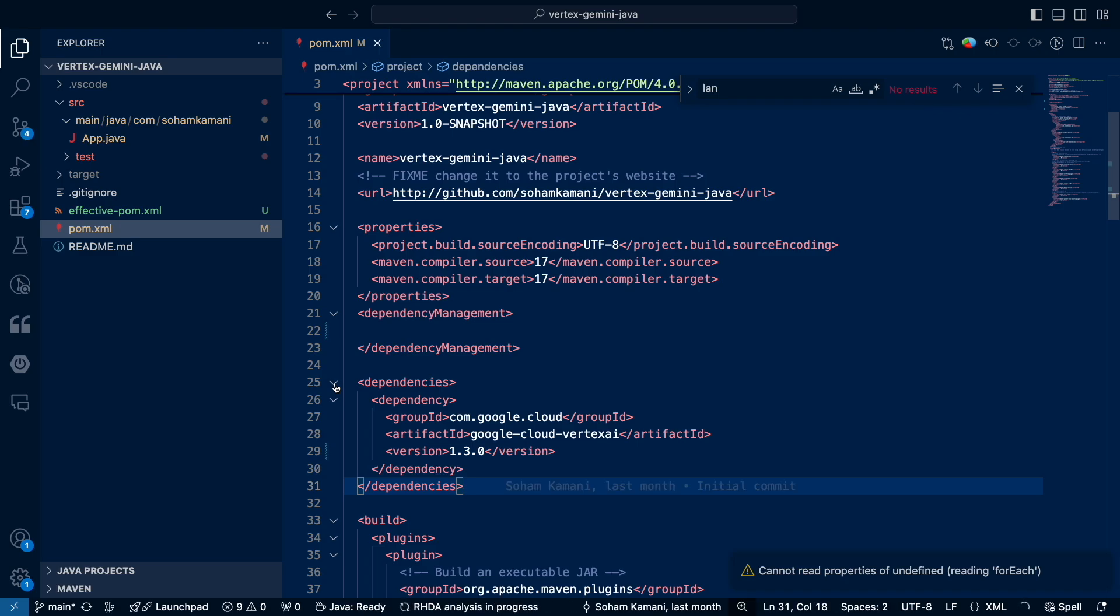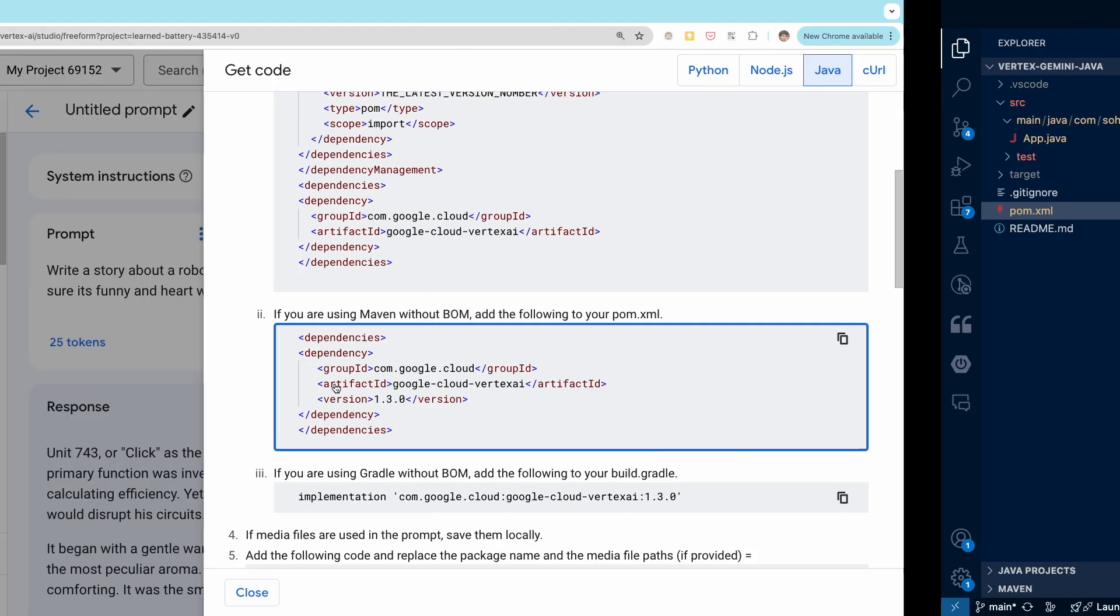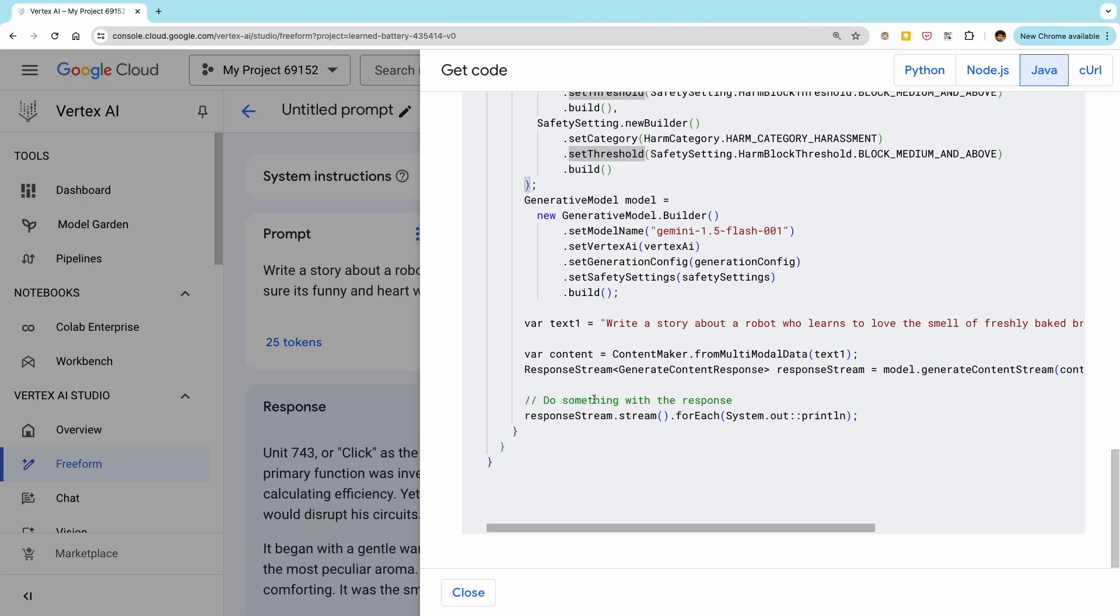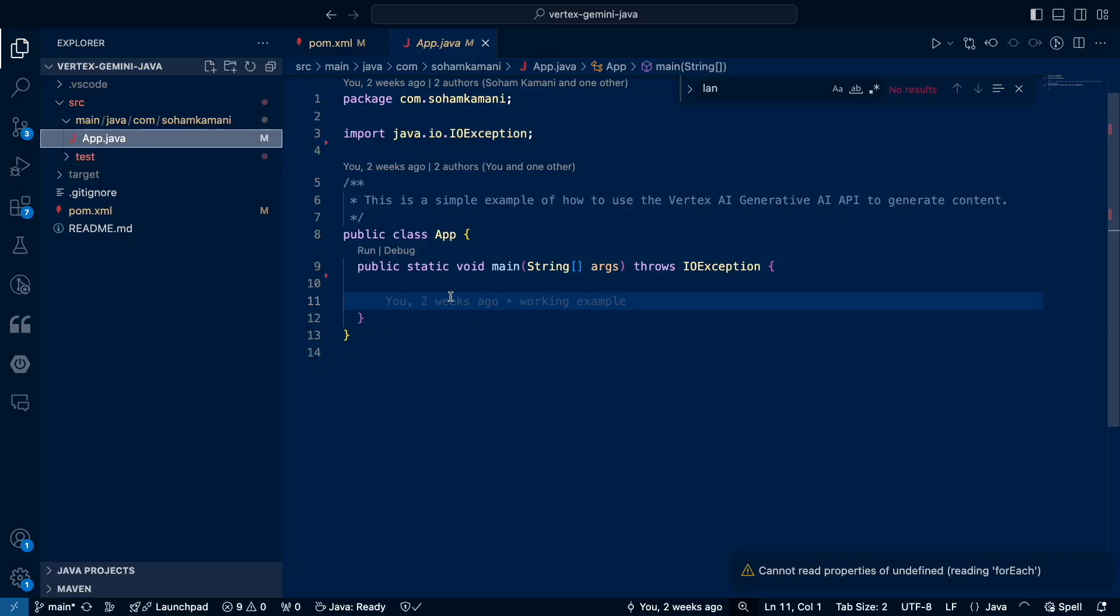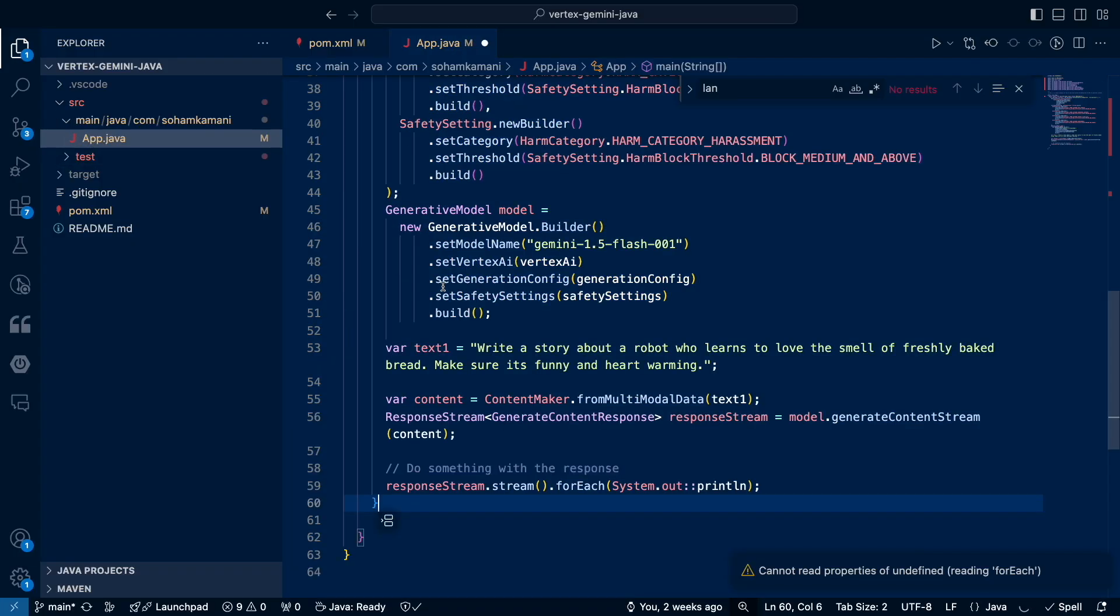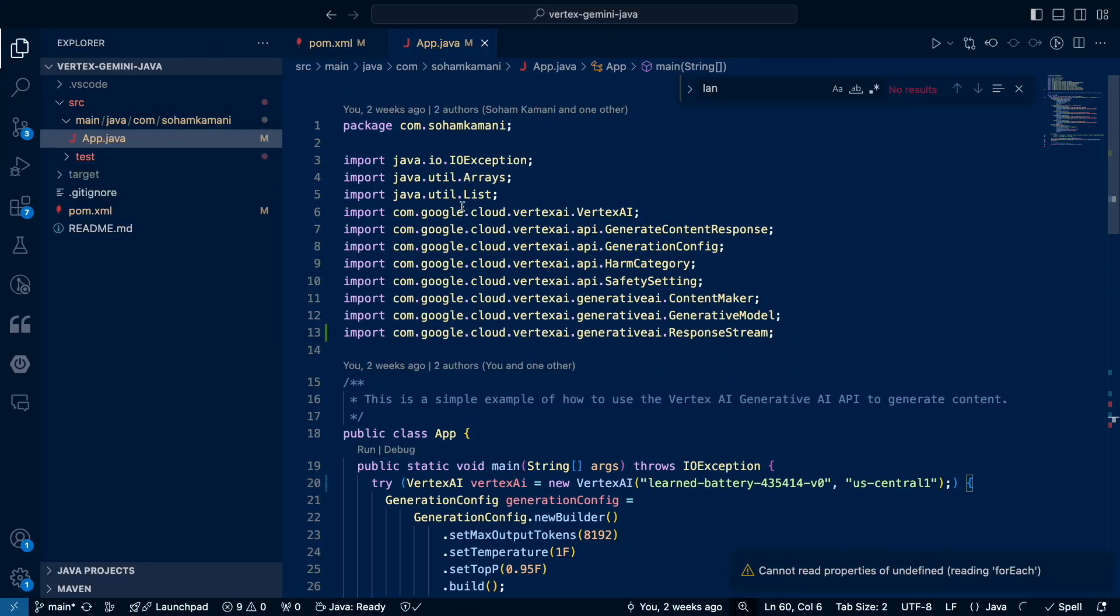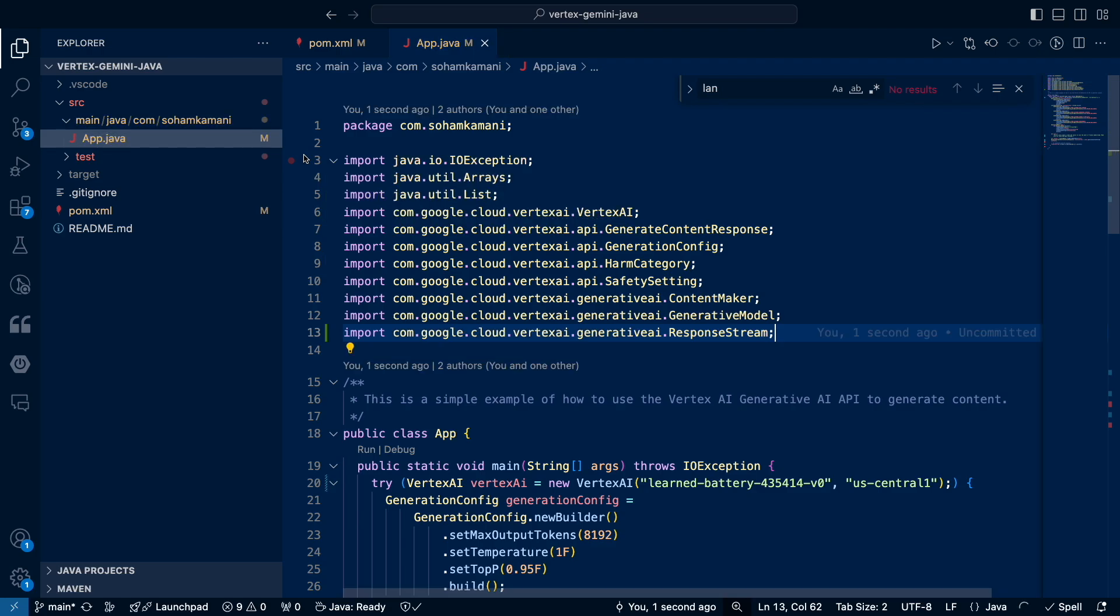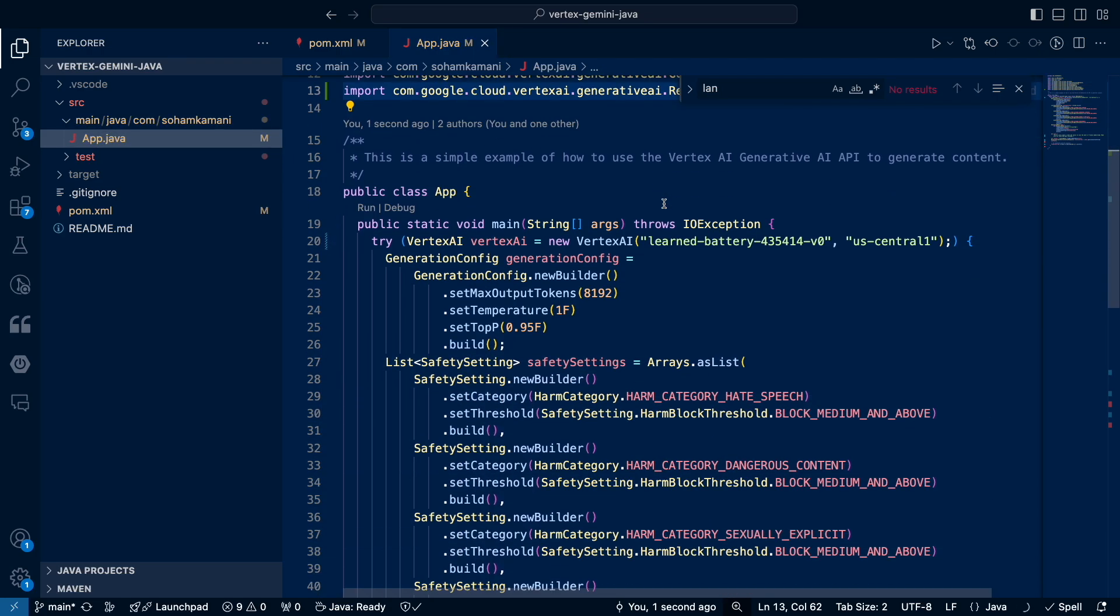Next, we'll have to copy the Java code itself. Within the project, we have an app class and a main function inside it. We can copy and paste the code here. We'll also copy the imports.